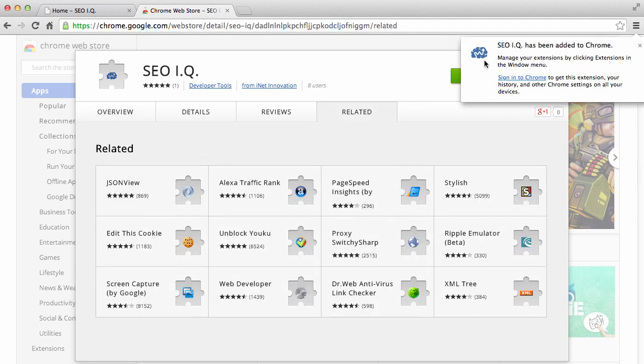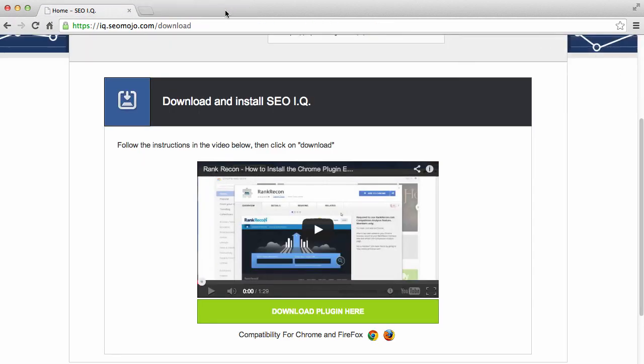After just a couple seconds, you'll get a notice here that says SEOIQ has been added to Chrome. So all you need to do is close that little window and go back to SEOIQ.